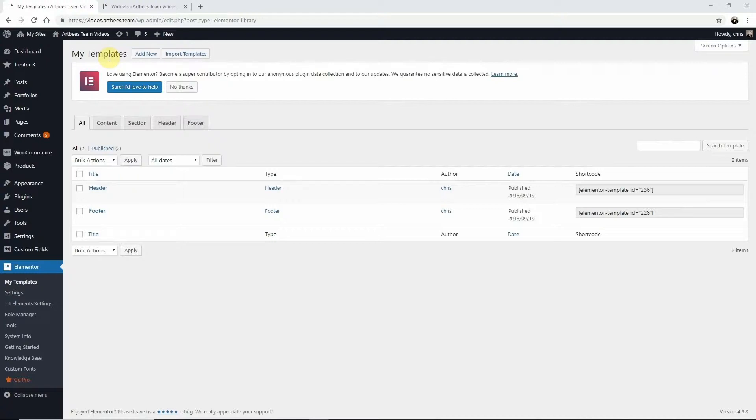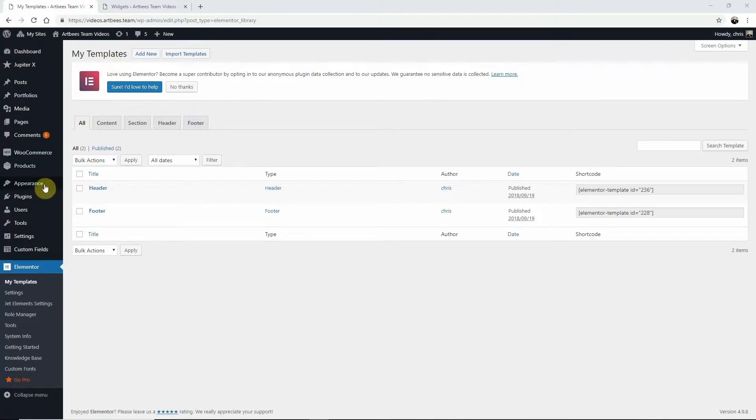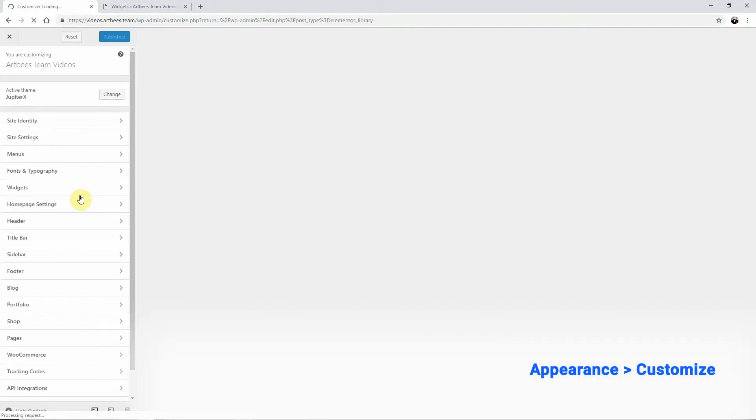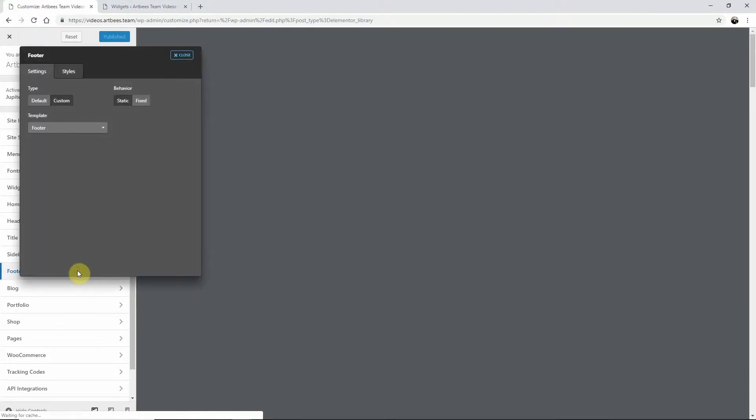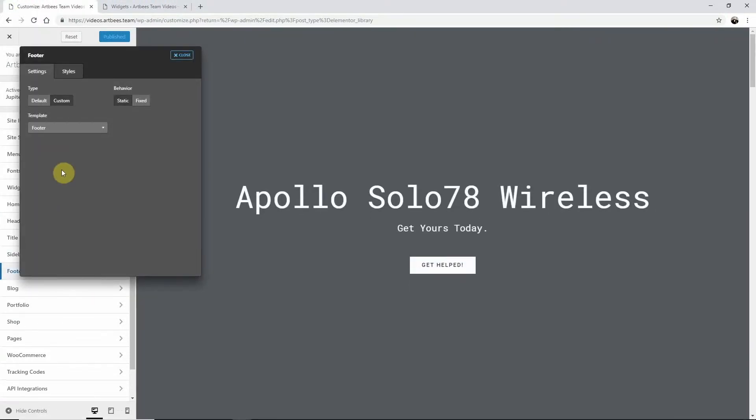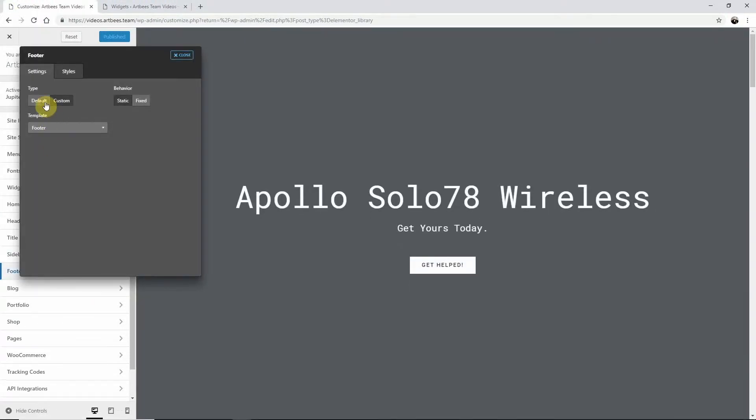From the WordPress left dashboard menu, go to Appearance, then Customize. From the customizer left dashboard, go to the Footer menu and choose Default.